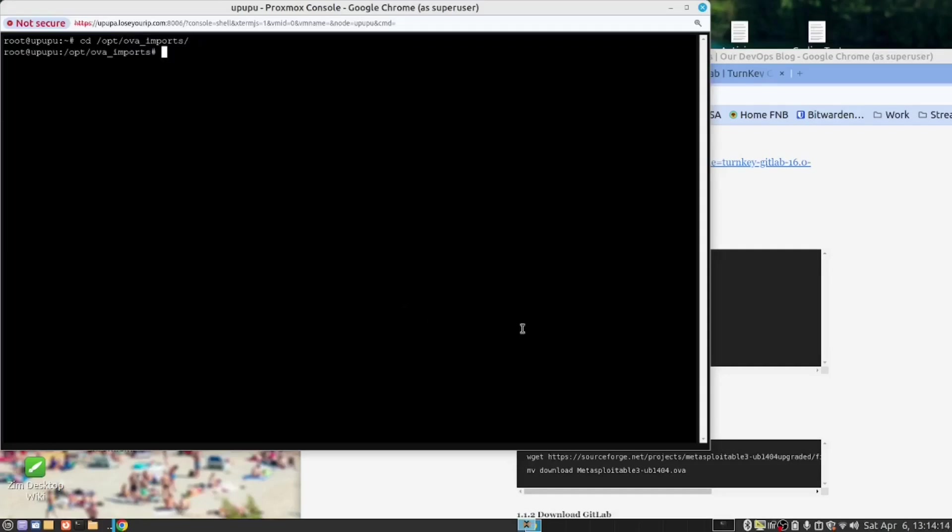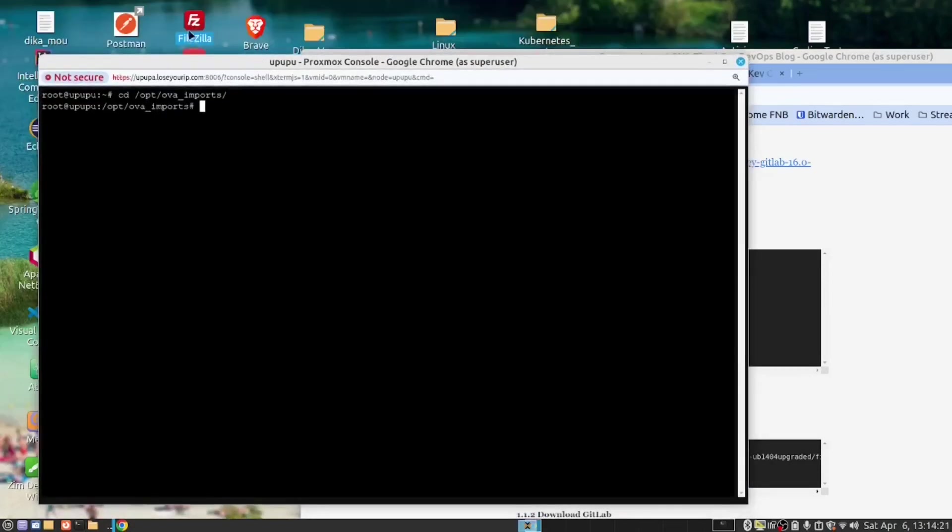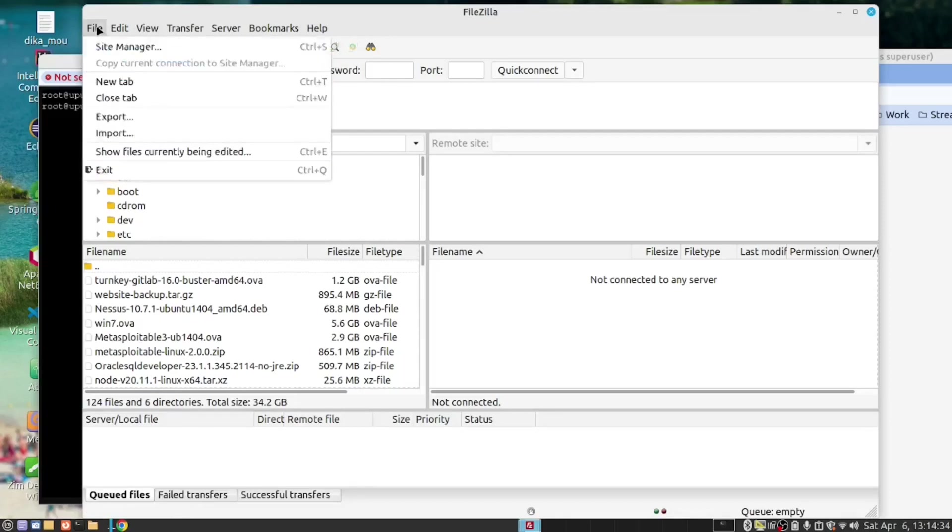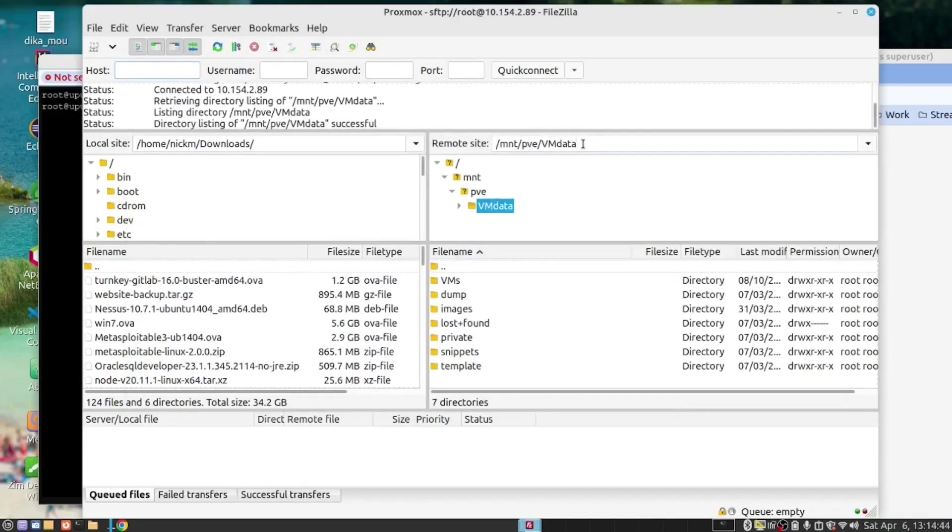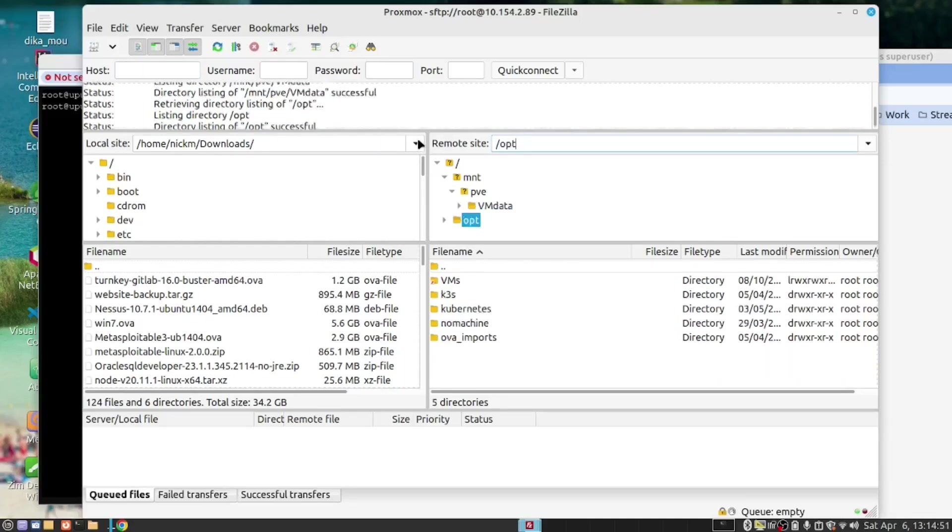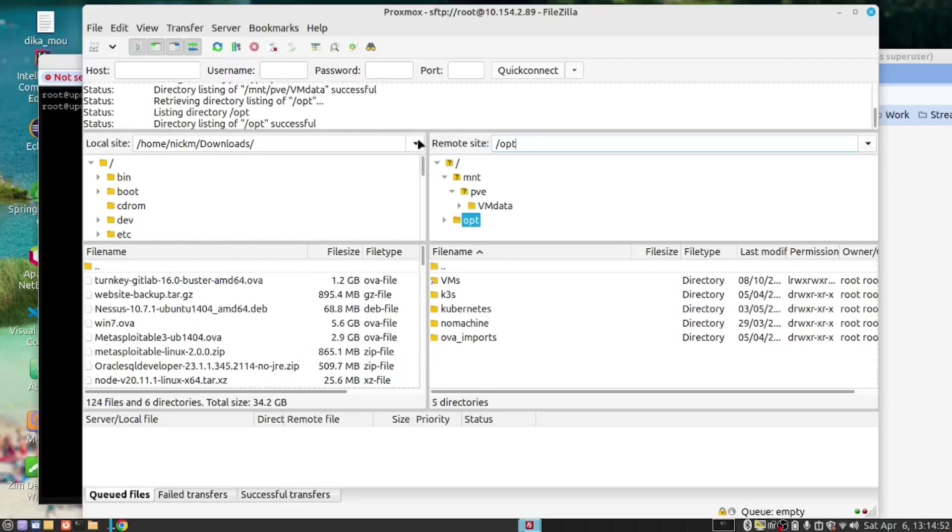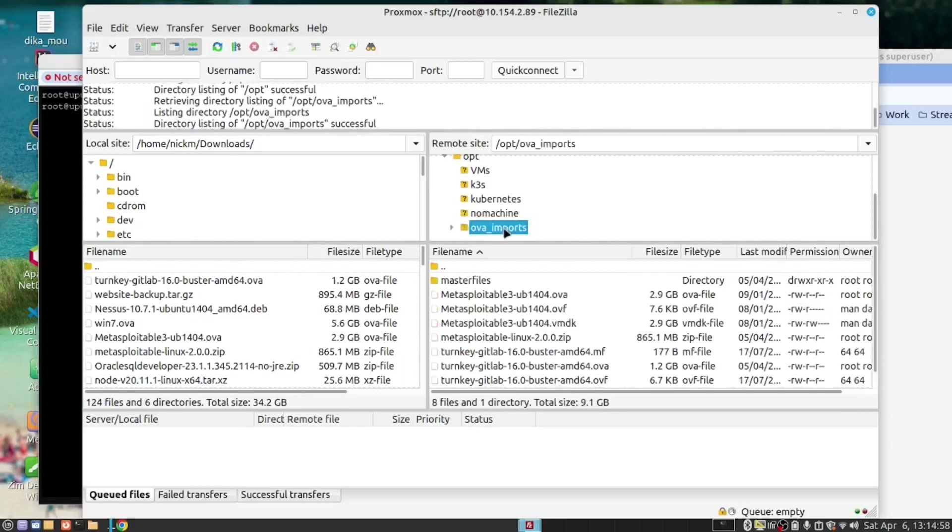Now that we've done that, we want to open FileZilla so that we can download the files or, in our case, upload the files to Proxmox. I've already set up in Site Manager a connection to Proxmox, so I can just open that. And then here, I'm going to open the OPT folder. And in there, I should find my OVA Imports folder.